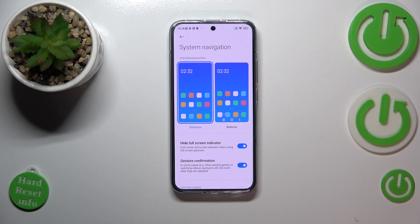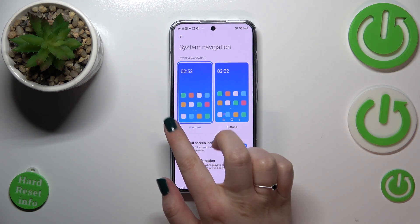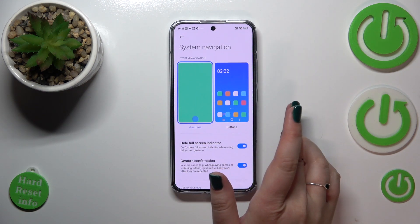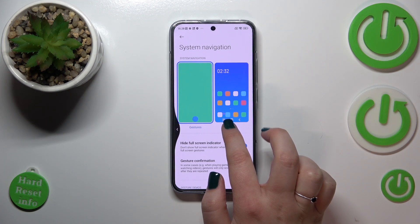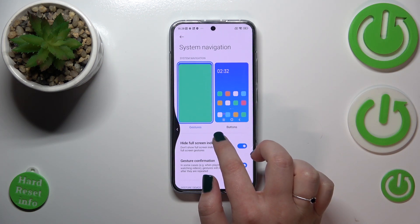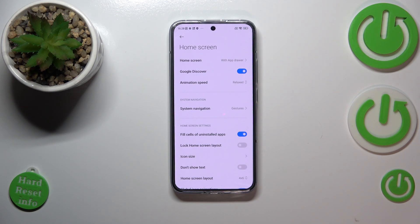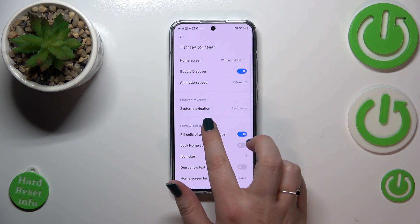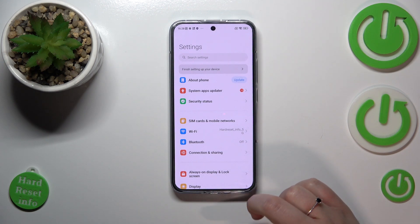To go back to the previous page — like using the back button — you swipe your finger from the left or right edge toward the center. It works the same from both sides. You'll see an arrow appear, and after releasing your finger you'll go back to the previous page.